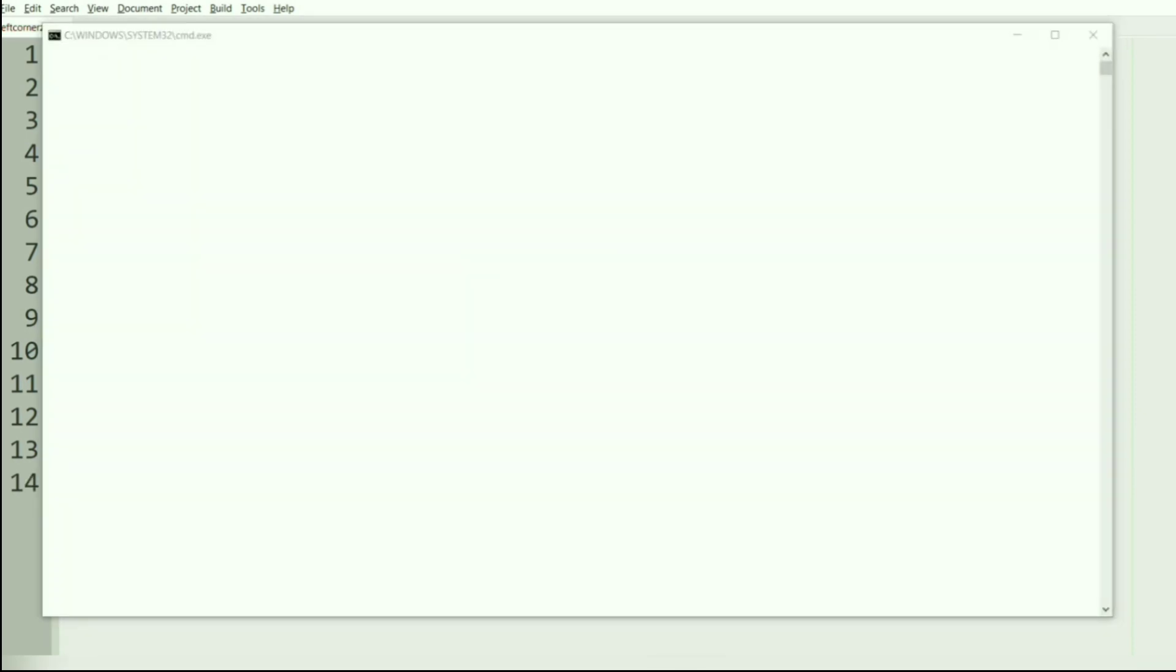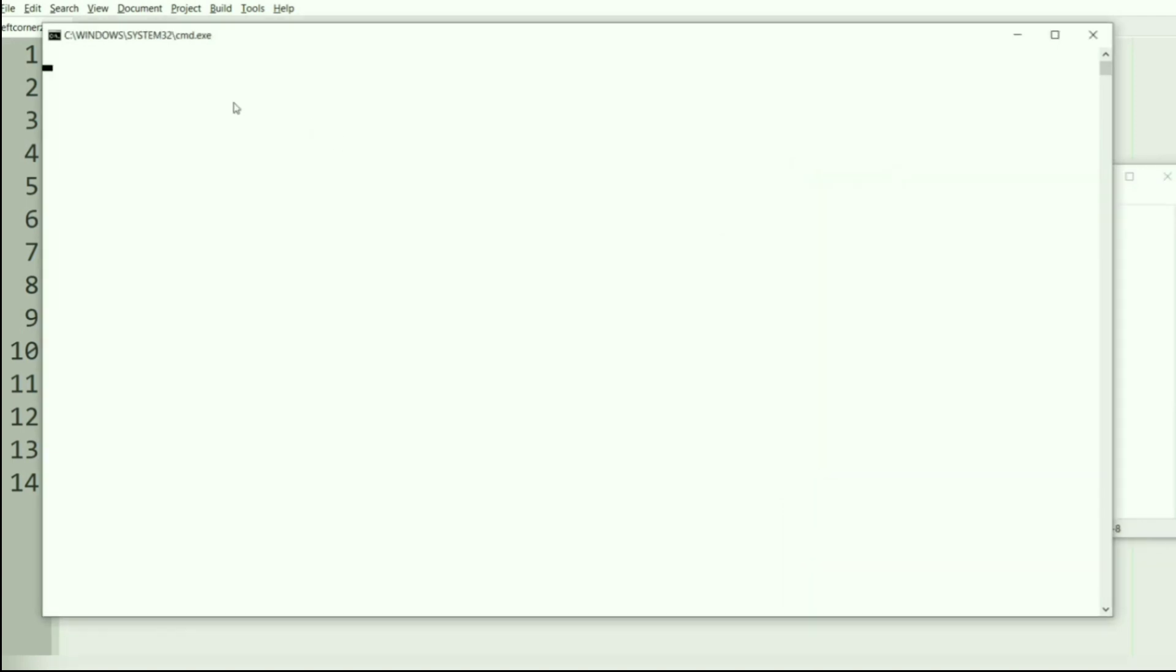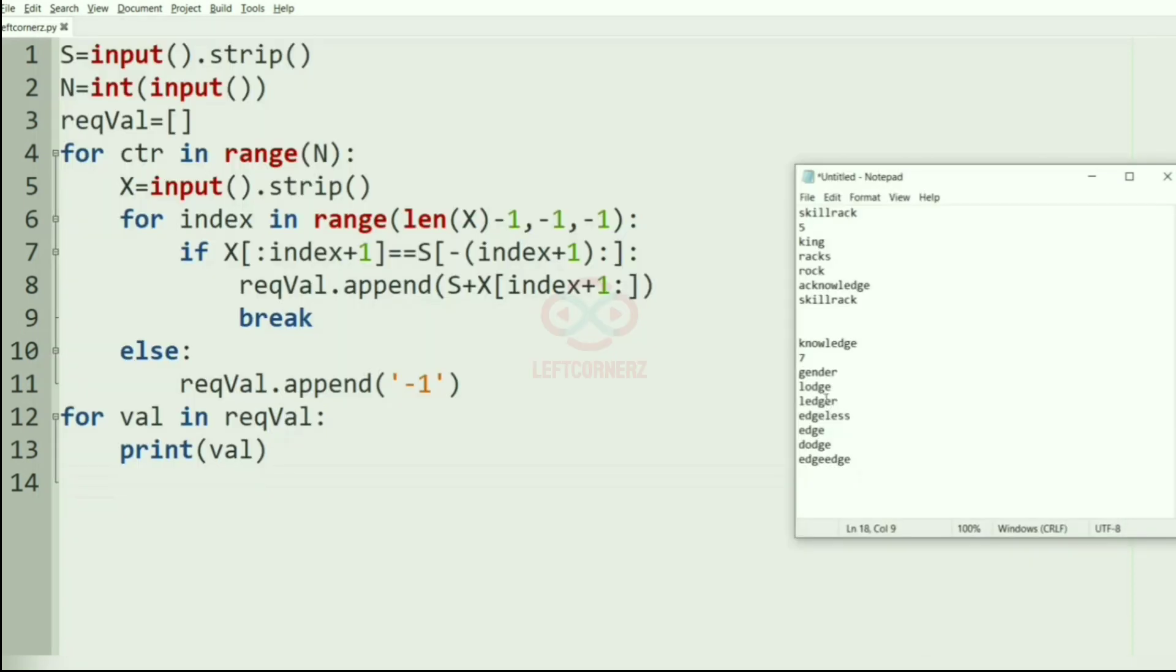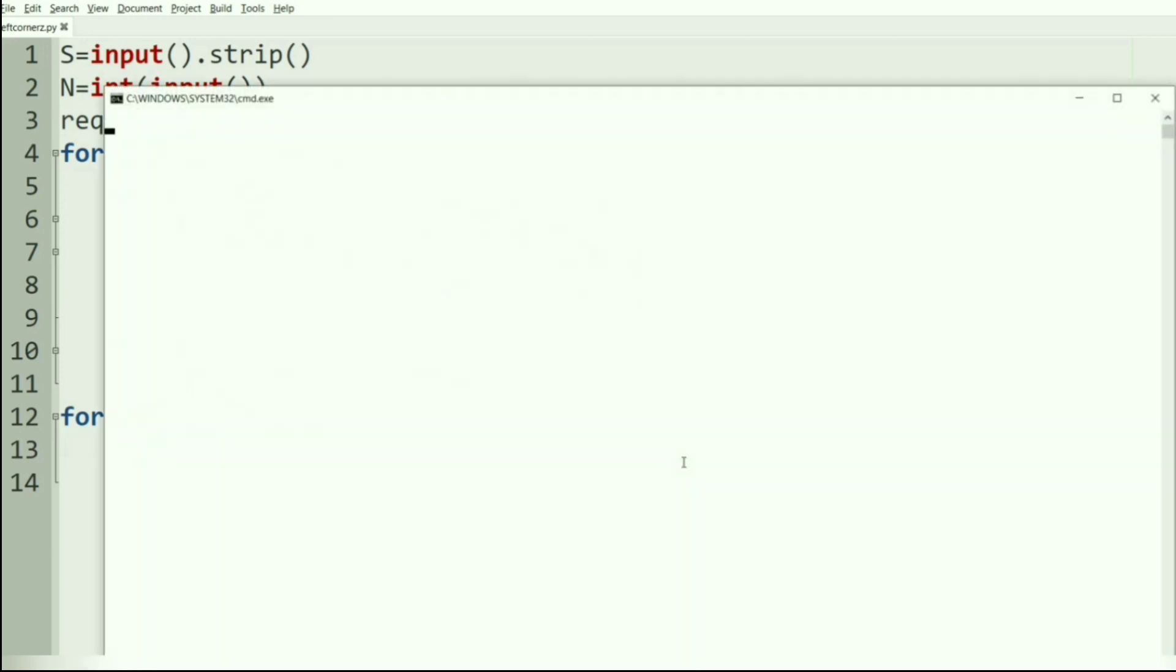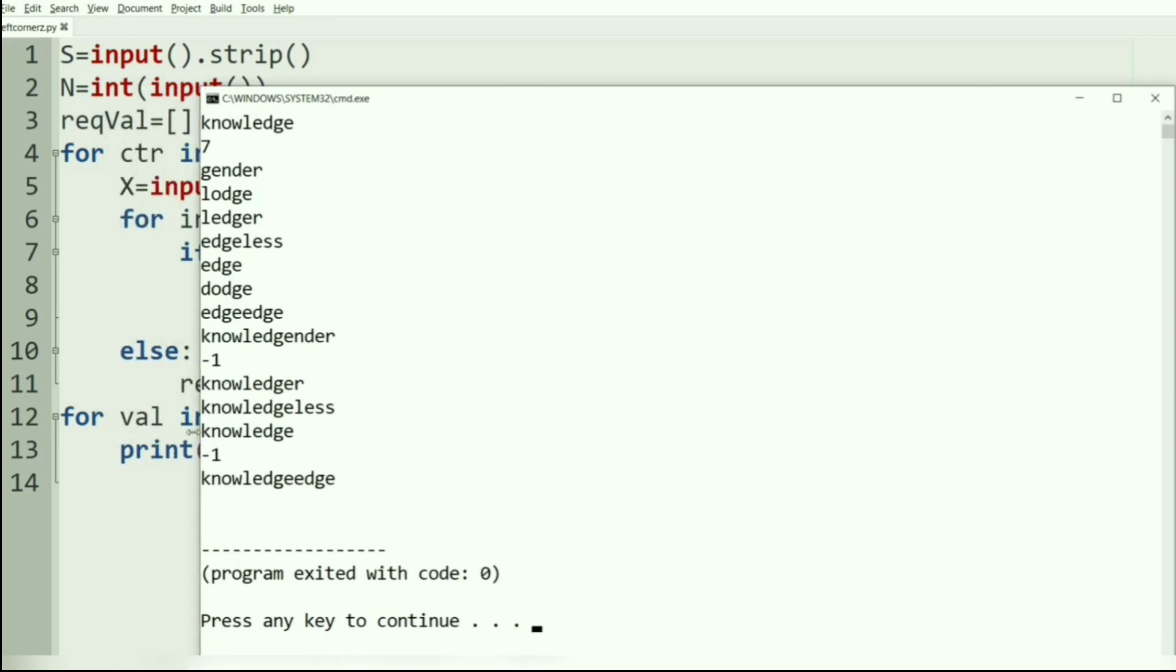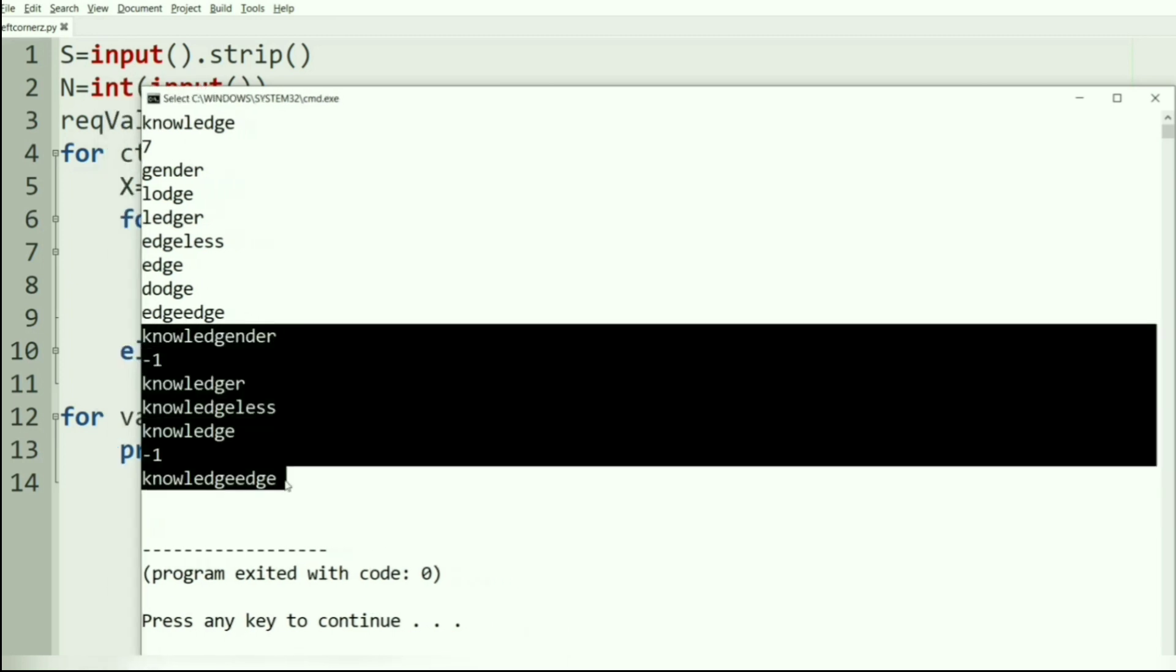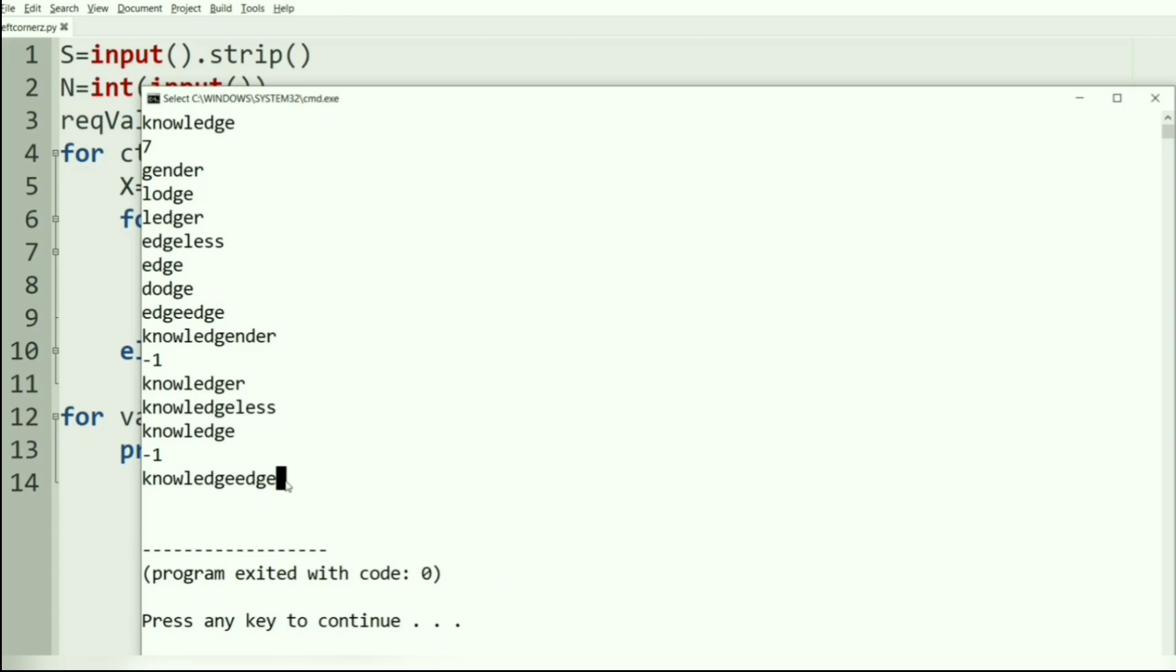Now let us execute our program. We will pass our first test case - yes, we have got the correct output. And now we will pass our another test case. Here also we have got the correct output. Our program has passed all our given test cases successfully.